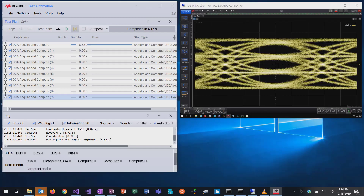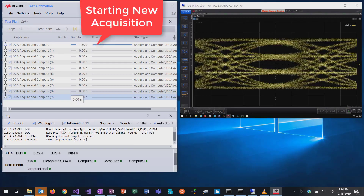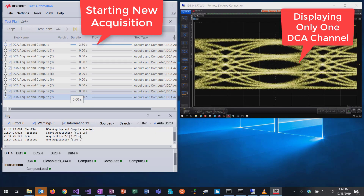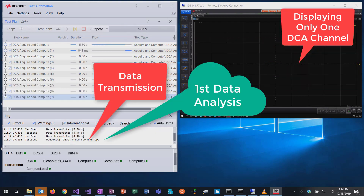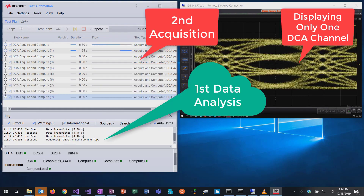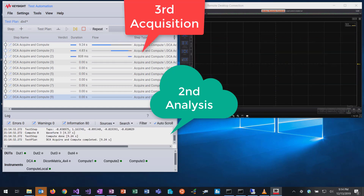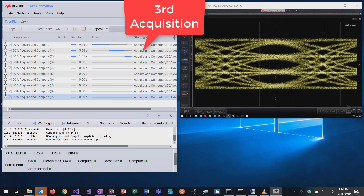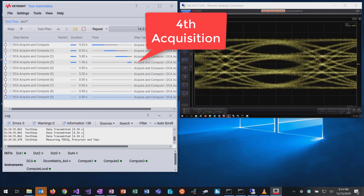The experiment starts with a new waveform acquisition. The waveform data are uploaded and the first analysis is started. Immediately after transmission, the second acquisition is triggered, and the second analysis and third acquisition are almost run in parallel.